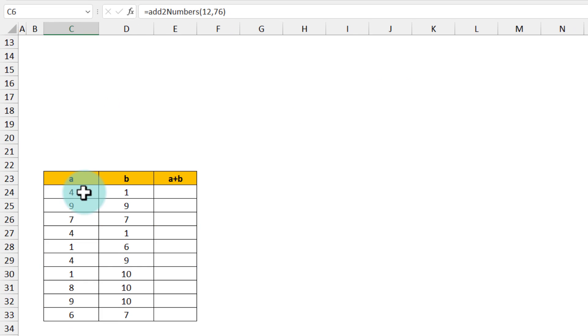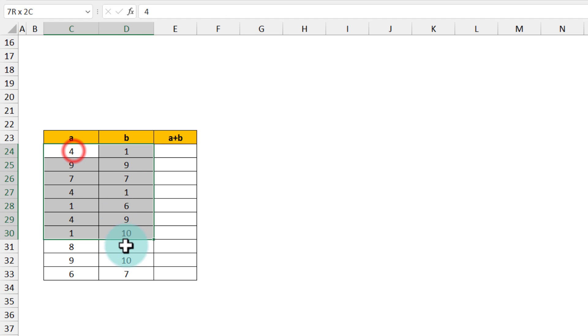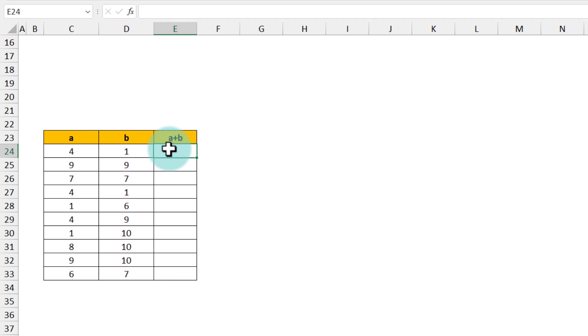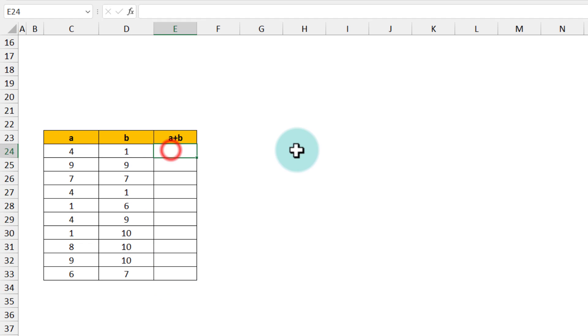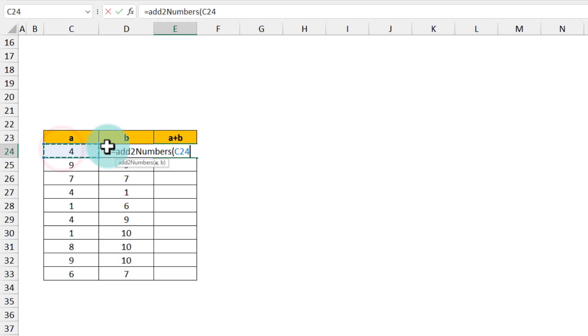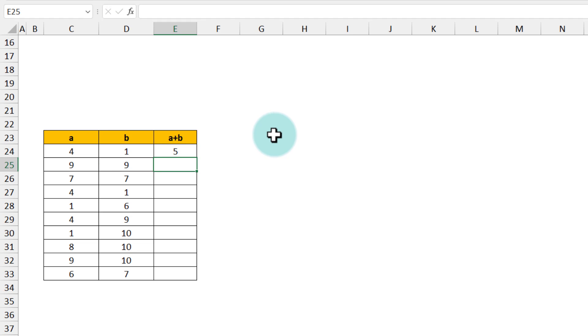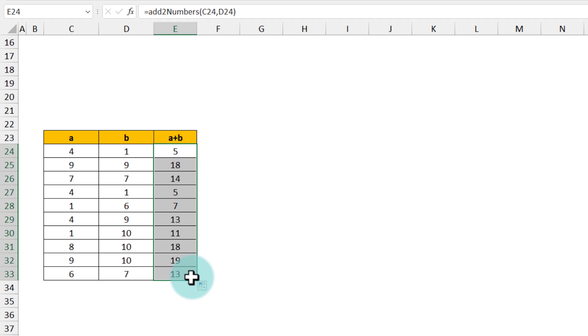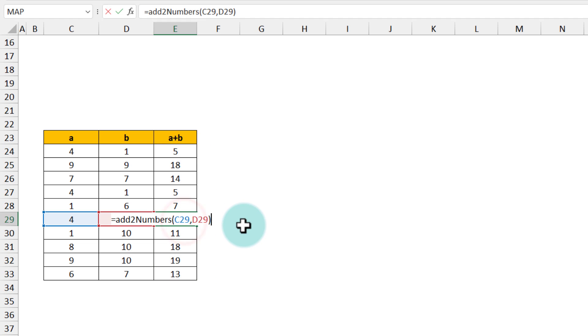For example, on my spreadsheet I have several a and b values and I want to get a plus b for each. I'll use add_two_numbers, select C24 and D24, close the bracket, and get the result. Since this is a formula, I can just drag it down and get the correct results everywhere. While this is good, adding two numbers isn't super impressive, so let's take this to the next level with four real-life business examples.